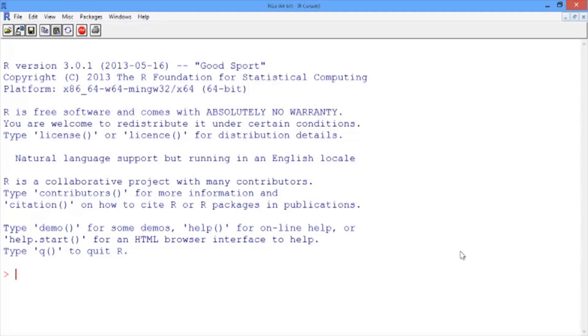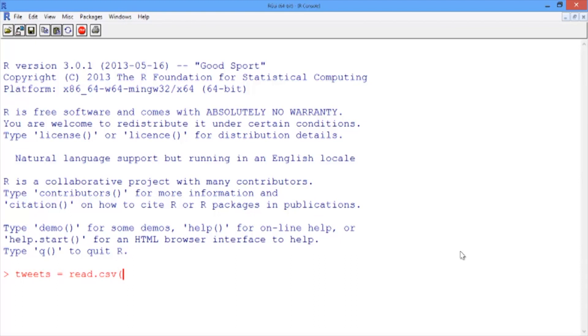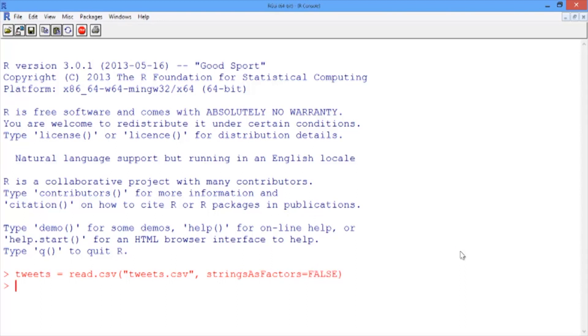In your R console, let's load the dataset tweets.csv with the read.csv function. Since we're working with text data, we need one extra argument: stringsAsFactors equals FALSE. We'll call our dataset tweets and use read.csv to read in tweets.csv. You'll always need to add this extra argument when working on text analytics problems so the text is read in properly.